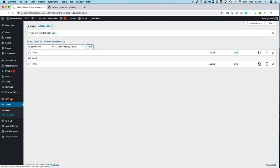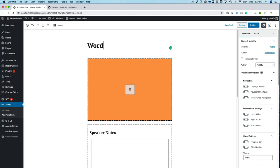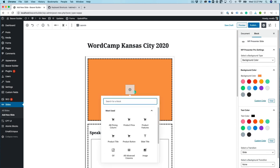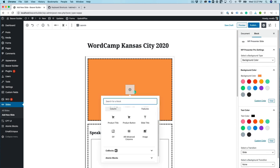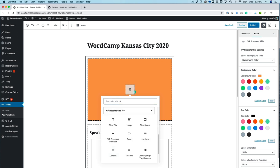So what I'm going to do is add a new slide and the slide is basically a presentation. So I'm going to give it a title. WordCamp Kansas City 2020 and then I'm going to add just several blocks for WPPresenter.